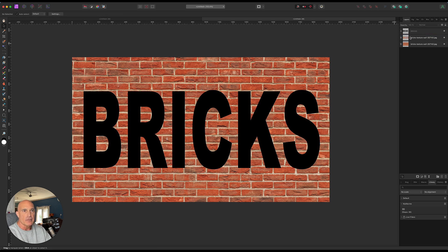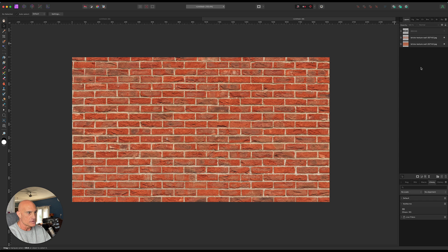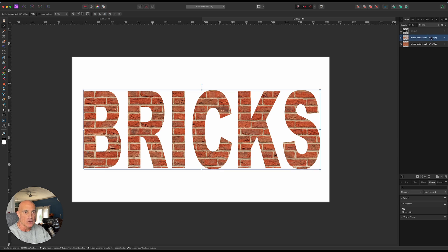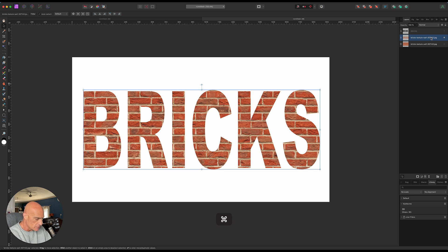So now if we come back up here and turn our text off, you can see we really can't see anything. But what we've done is by turning off the base layer, we've created a new layer of just the text with the image on the inside of it. We're going to duplicate this two more times — Command-J, Command-J. And now we're going to start adding in our displacement.